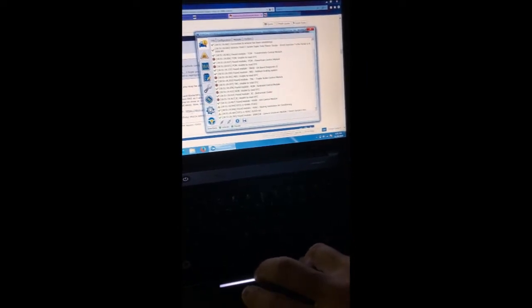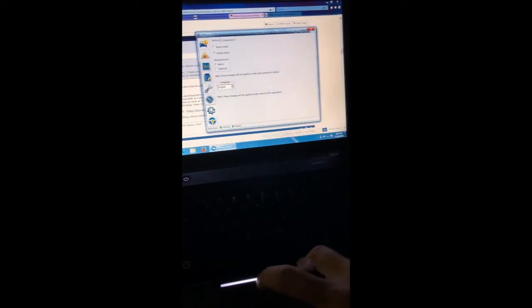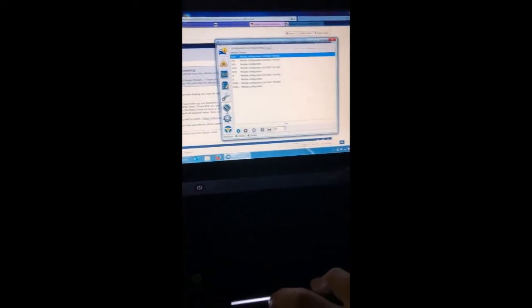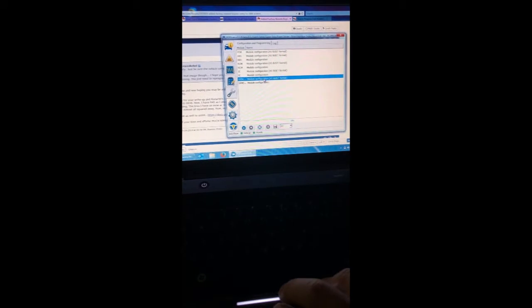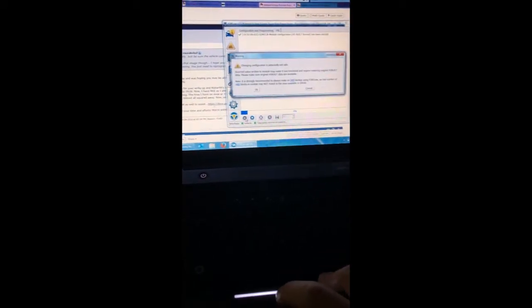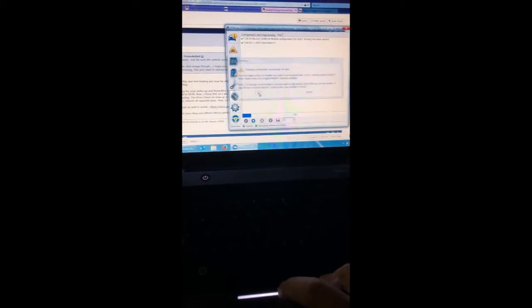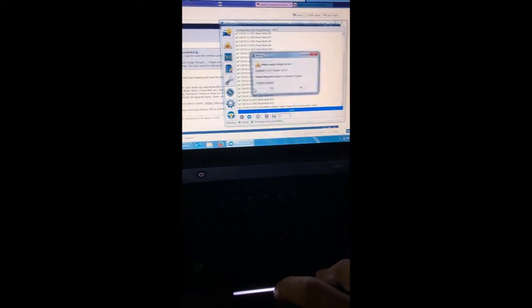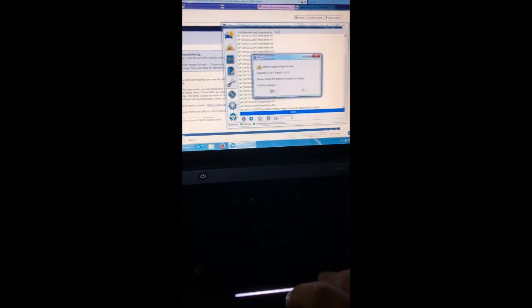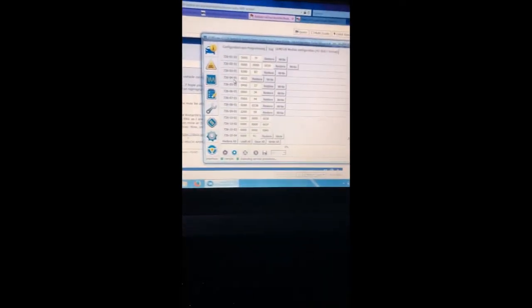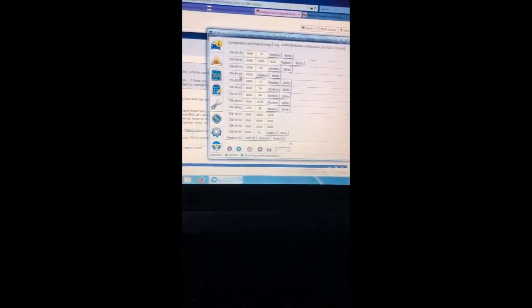Now we go to the little computer chip and go to the GEM module as-built. Click on the little plus sign there, go OK. And apparently the block that you change is the 726-04-01. And what you're supposed to, if you have non-keyless entry, it says 0032.